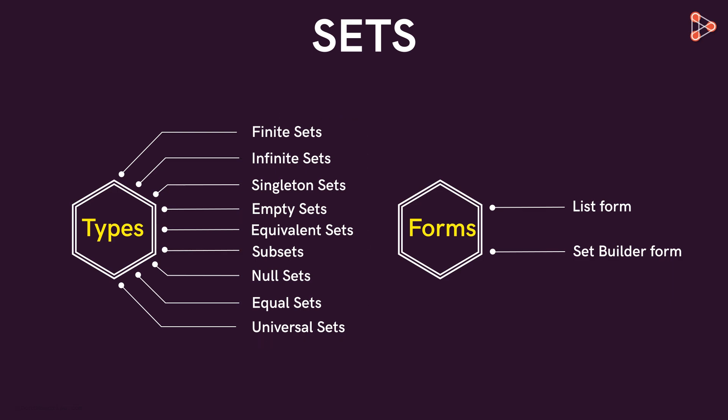Out of all these, we will study subsets in extreme detail. And we will also see how to convert sets from one form to another.